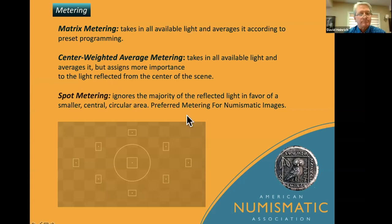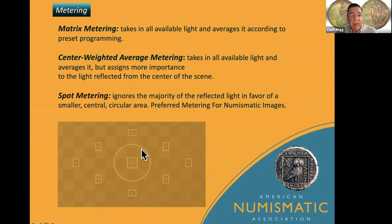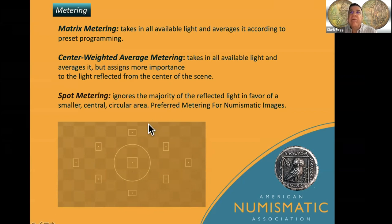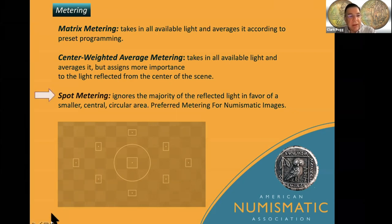Matrix metering: some cameras will take 32 areas in the image area and average them together. Center weighted is the area in the middle of the viewfinder. Spot metering focuses on the center point — it's the way to achieve a very accurate exposure. So we recommend spot metering.